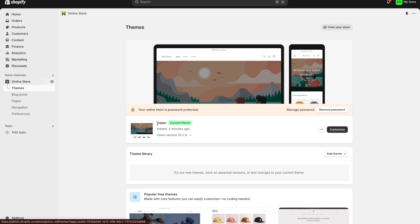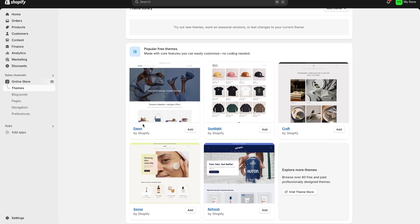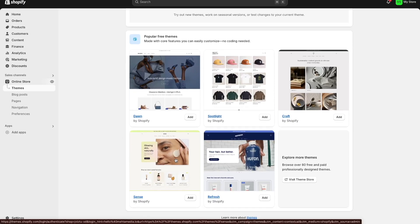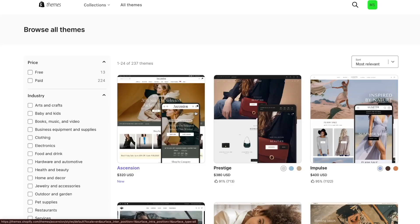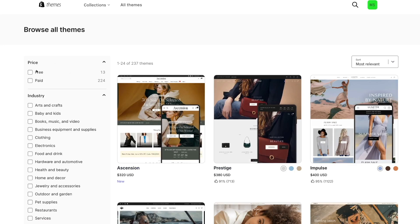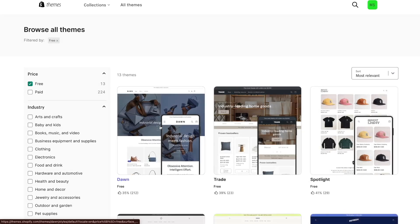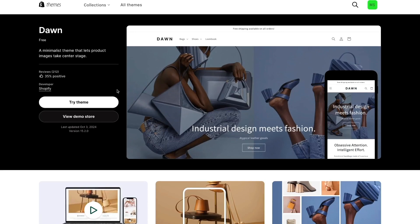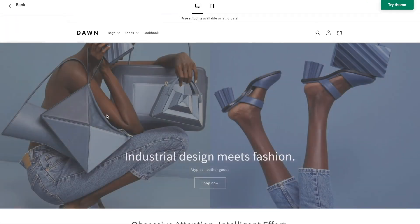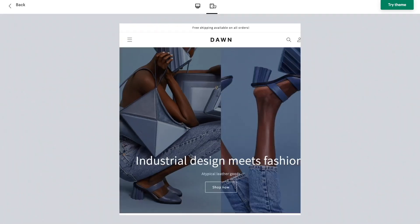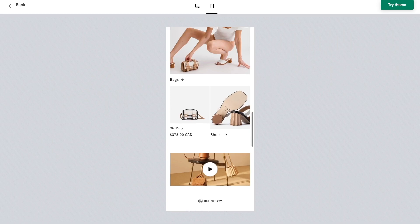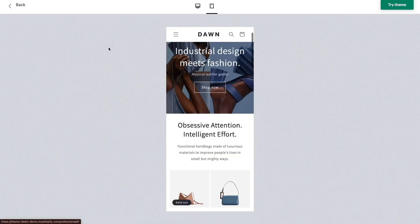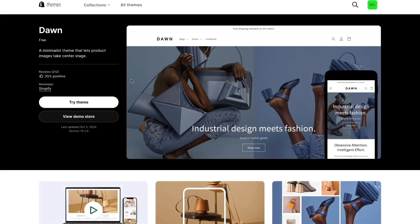Shopify has currently pre-installed the theme Dawn, which is a free theme. If you don't like it you can choose from all the different free themes right here. If you want to look at paid themes you can press the visit theme store option, which takes you to a page where you can browse all free and paid themes. You can get information about each theme including reviews, and you can try the theme or view a demo store. For this video the theme I recommend is the Dawn theme — the one that's already installed — it's the easiest and most customizable free theme, so just go ahead and try that one out.